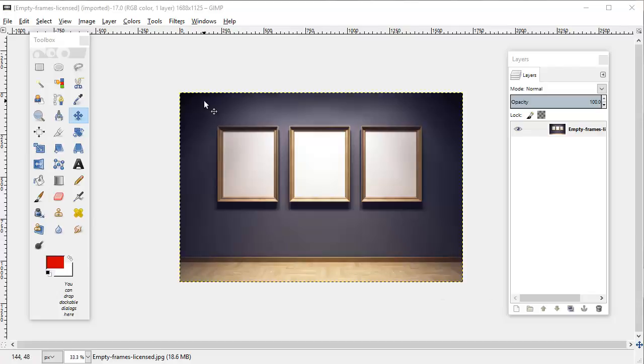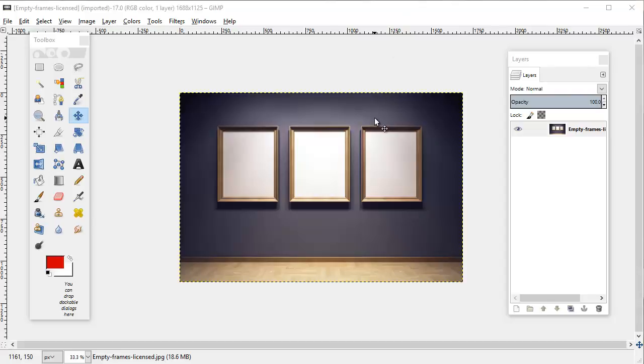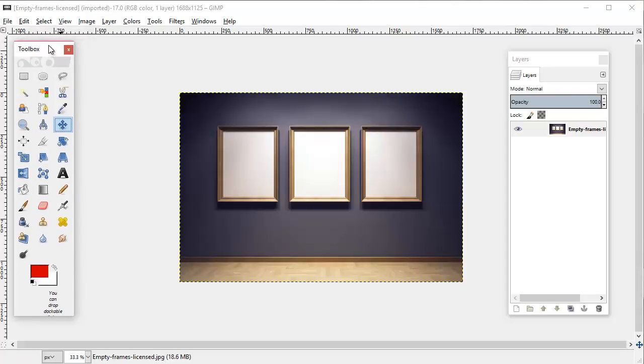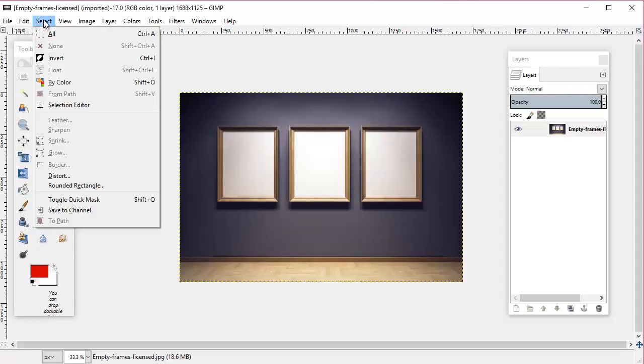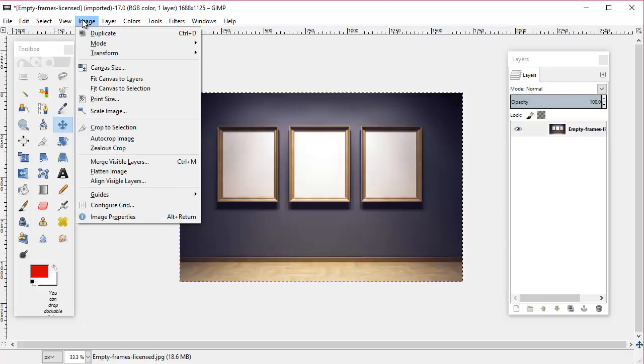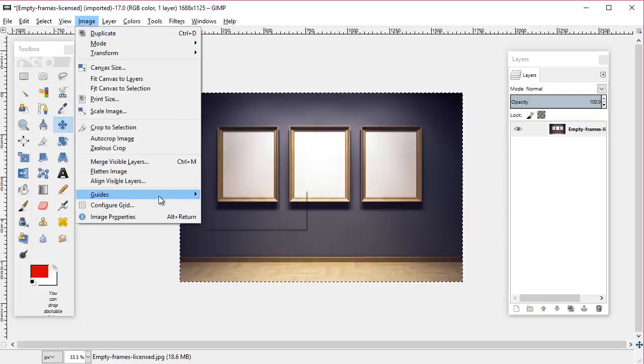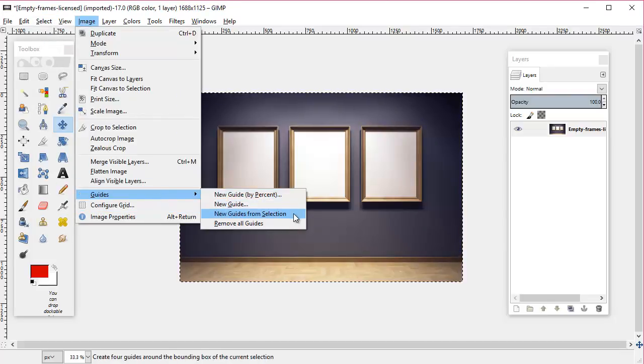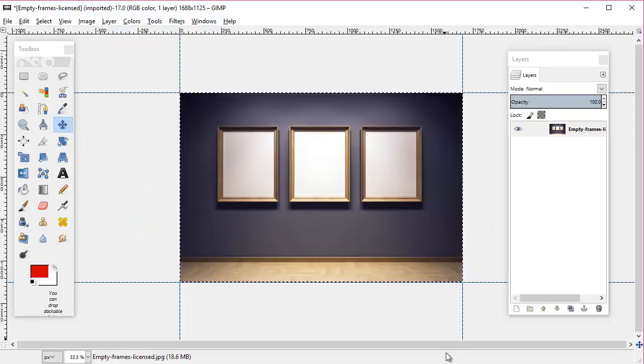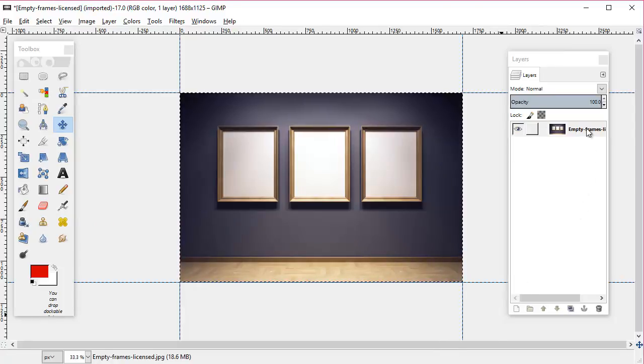Okay, so for this next part we're going to be using a new image which you can download as part of this lesson. I have it open in GIMP already and I've zoomed out so we can see the entire thing a little better. As usual, we're going to start with our typical steps which, if you've forgotten, are: select all, image, guides, new guides from selection.